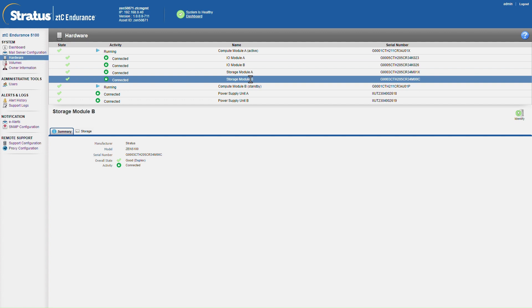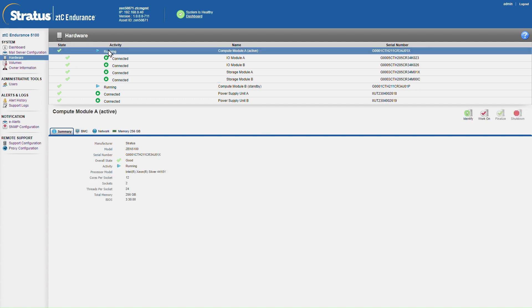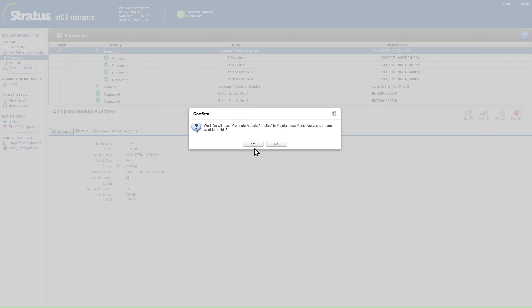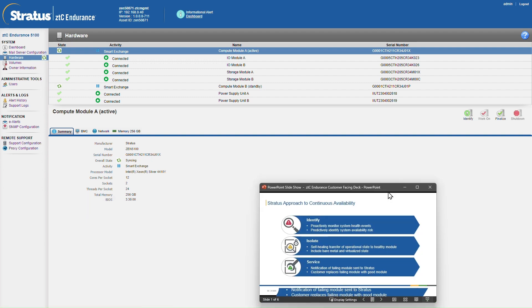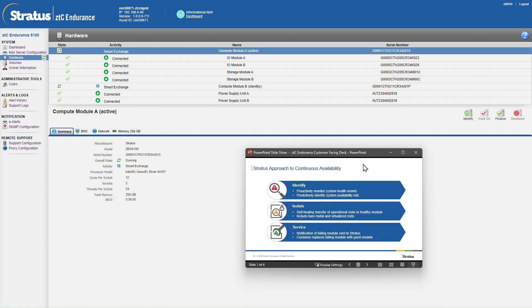What we'll do now is switch to maintenance mode on storage module A. We can see the ZTC Endurance system effectively simulating the system identifying an error or fault on that compute module, isolating the error by transferring the operational state to the healthy compute module. And as part of the Stratus service you then receive proactively a replacement module.